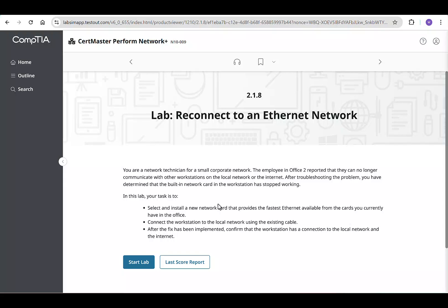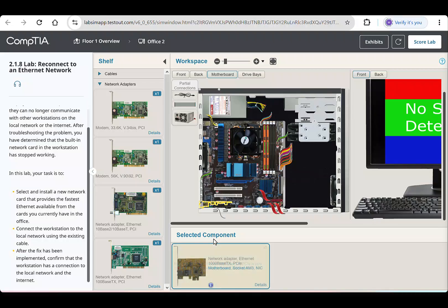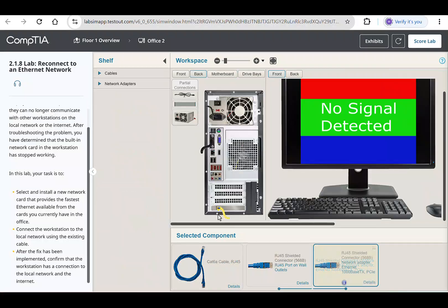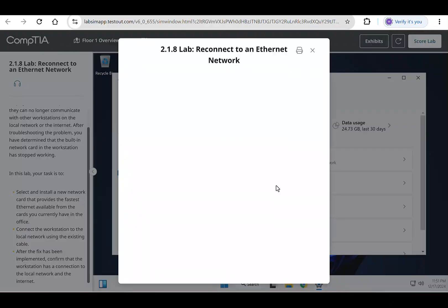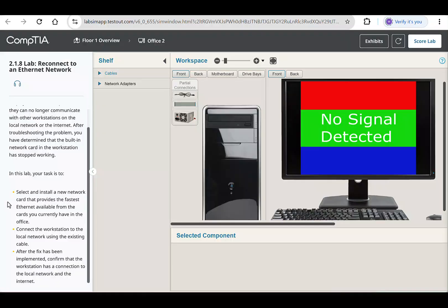By the end of this video, you will confidently handle tasks like replacing a network card, connecting to the local network, and verifying the fix. Let's waste no time and dive right in.